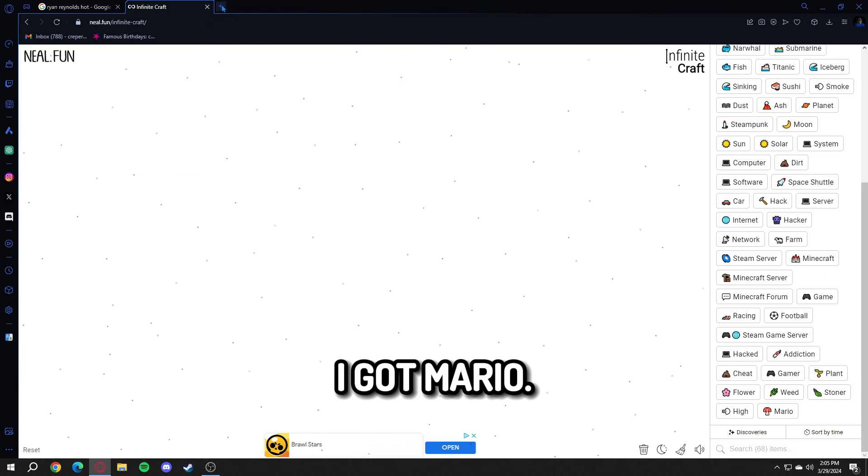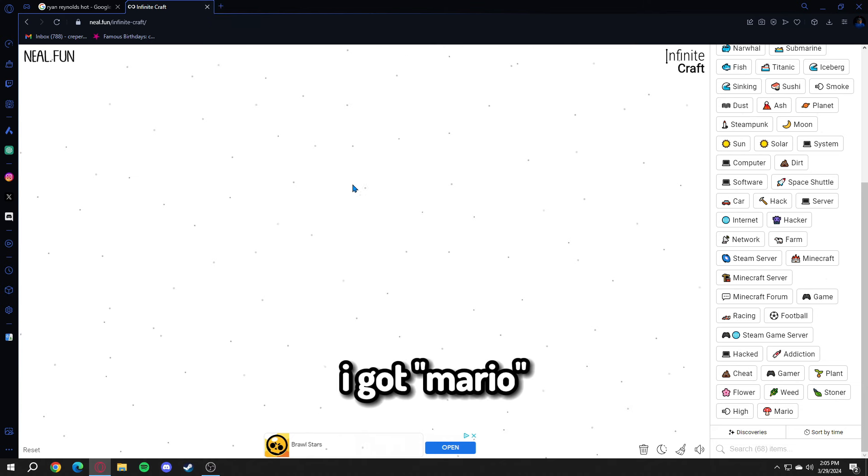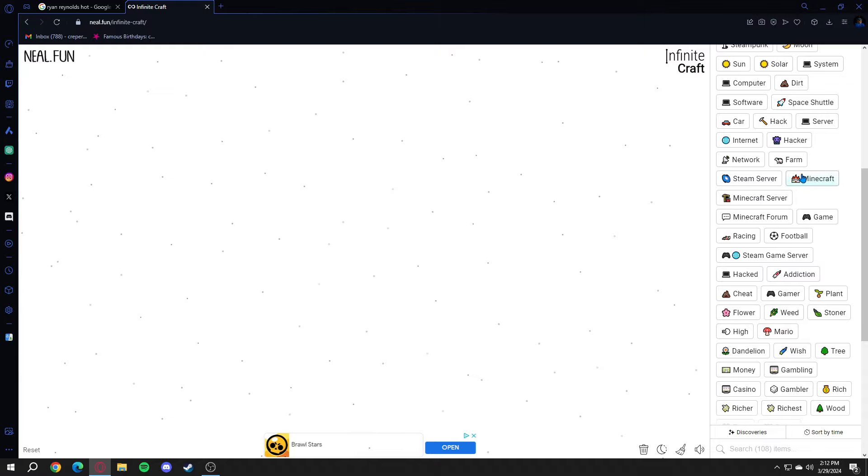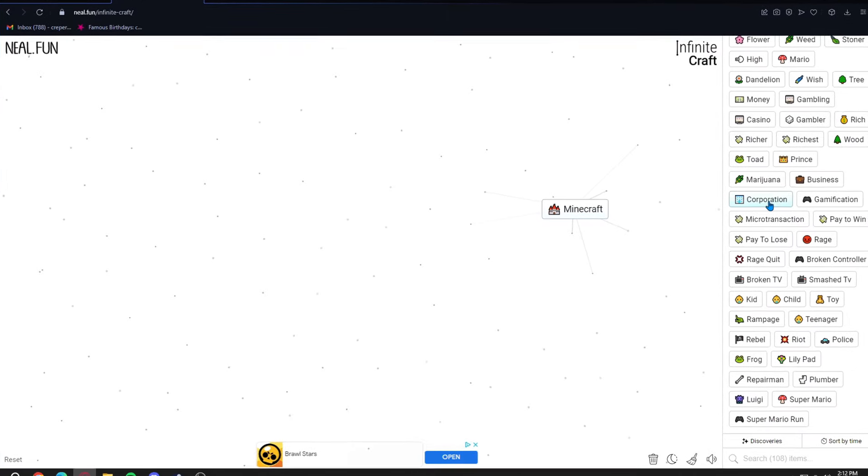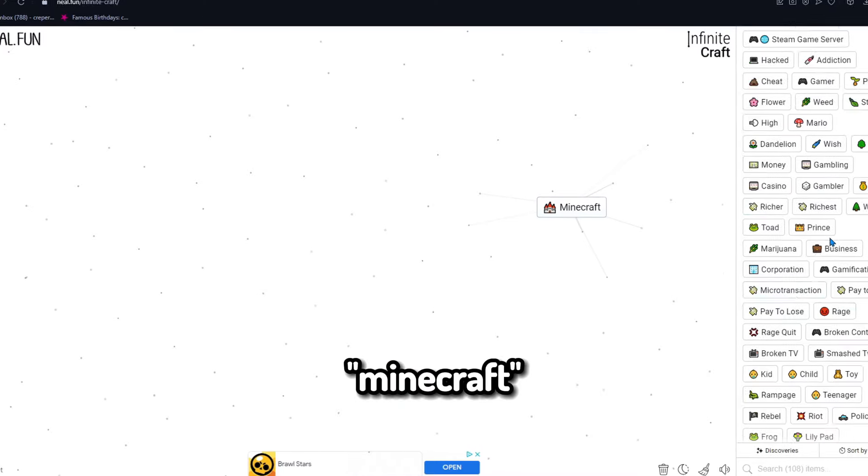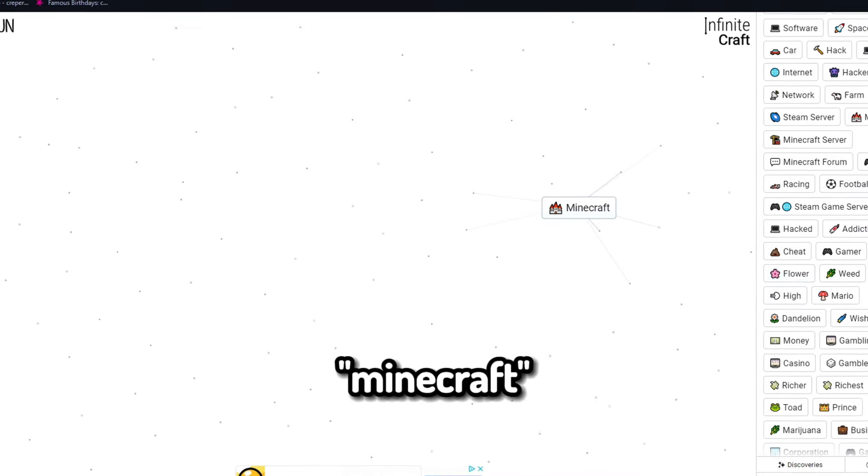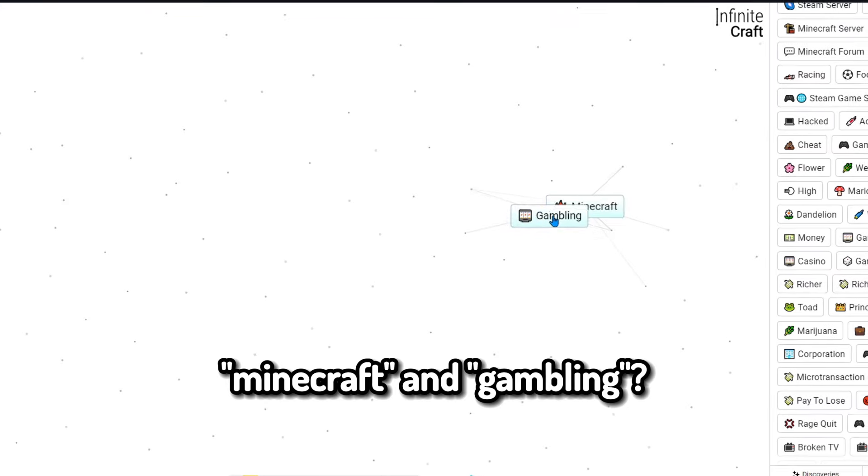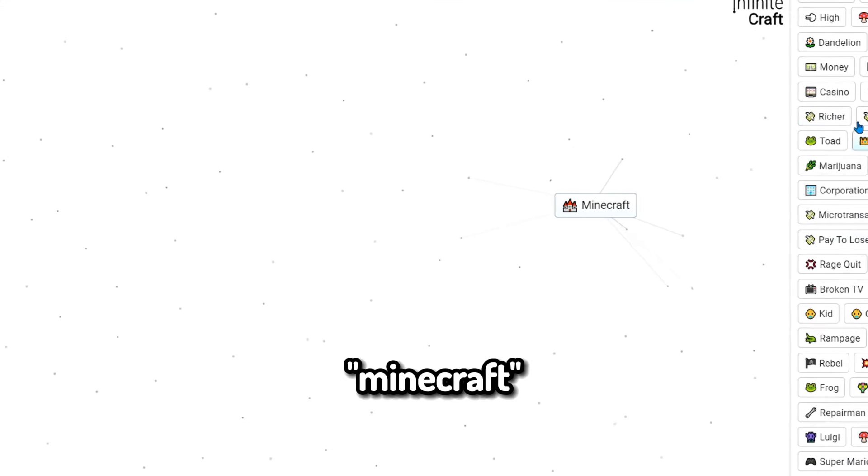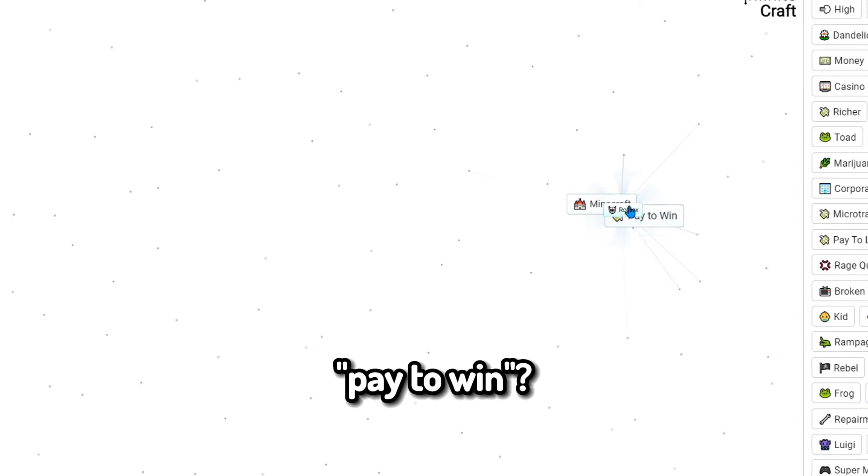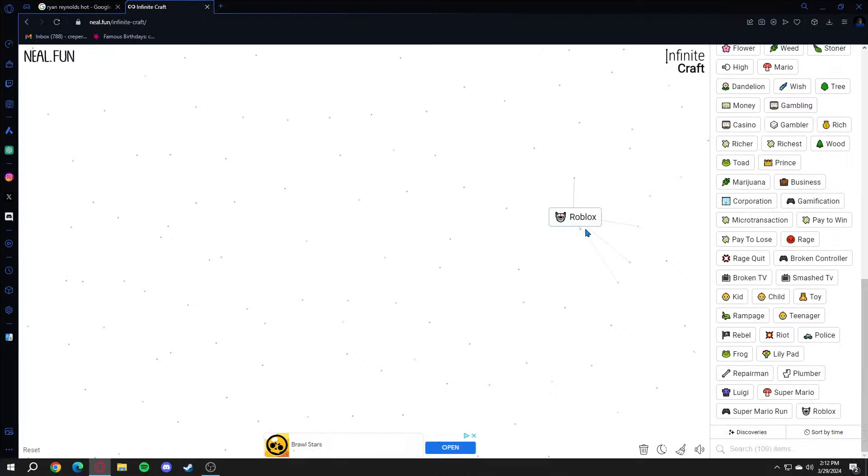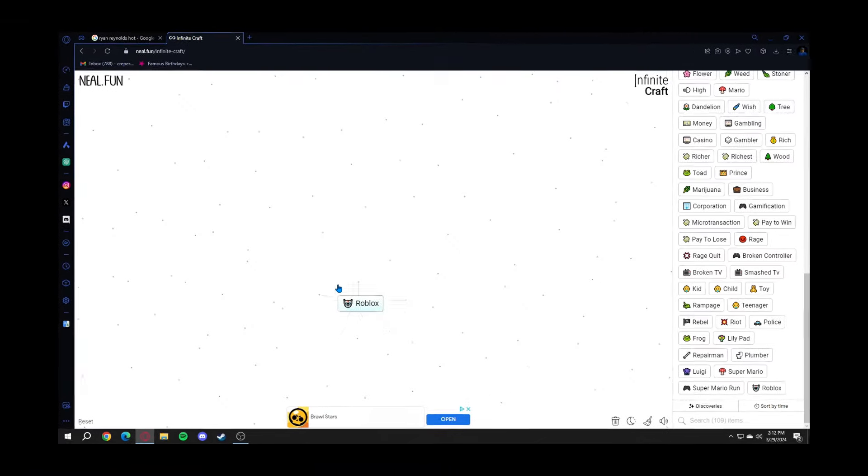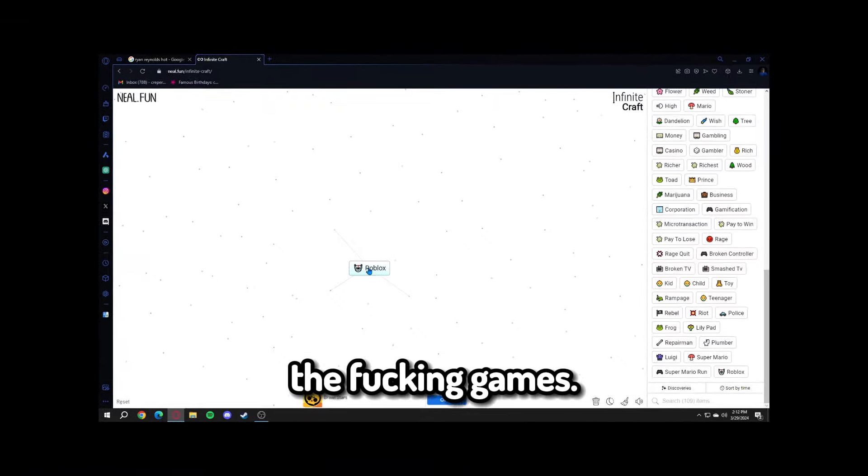I got Mario, I got Minecraft, but not fucking Roblox. A few moments later. Minecraft and gambling, Minecraft and pay to win makes Roblox. Okay, so now we have Roblox. Now I just gotta get the fucking games.